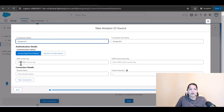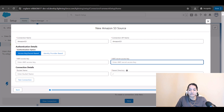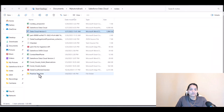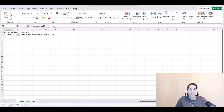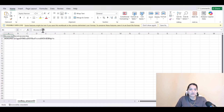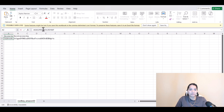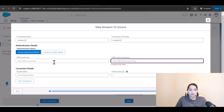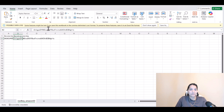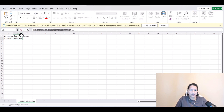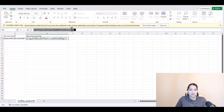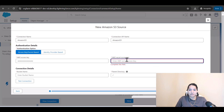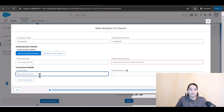The connection name I'll call 'Amazon S3 connection name.' You have to provide the access key and the secret. If you remember, we downloaded a file that contains the access key and the secret. We'll copy the access key and provide it here, and similarly copy the secret and make sure it is correct.